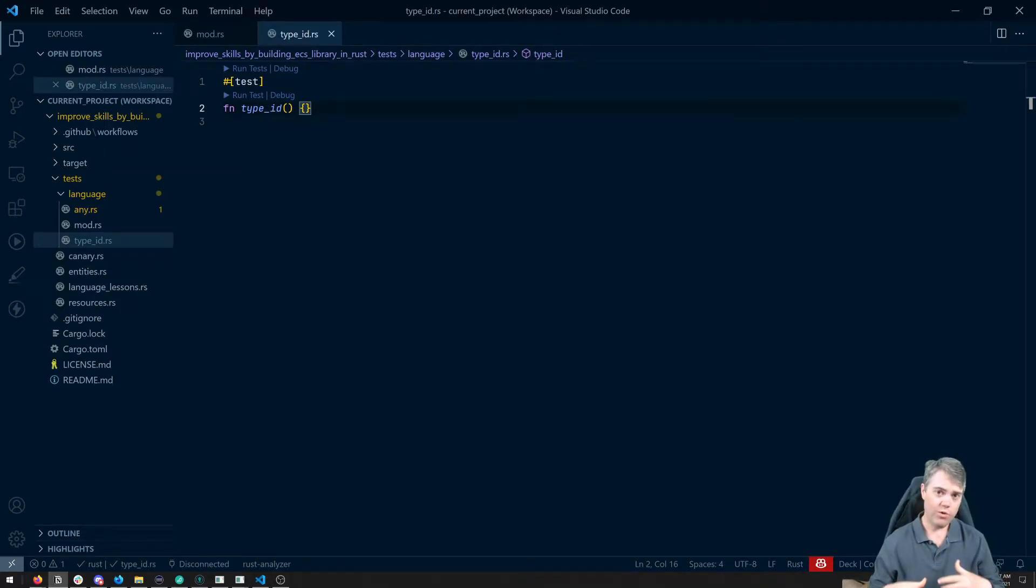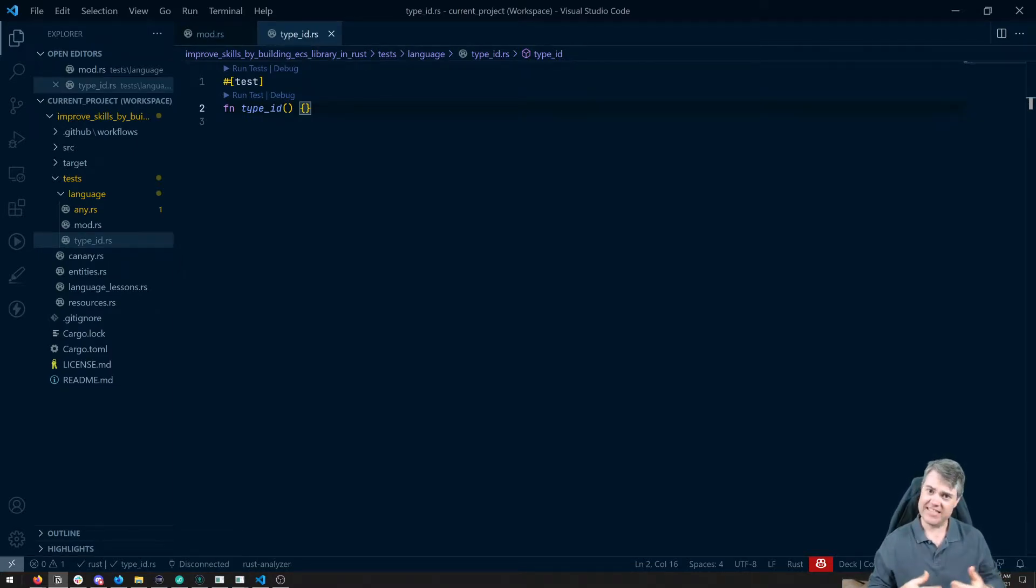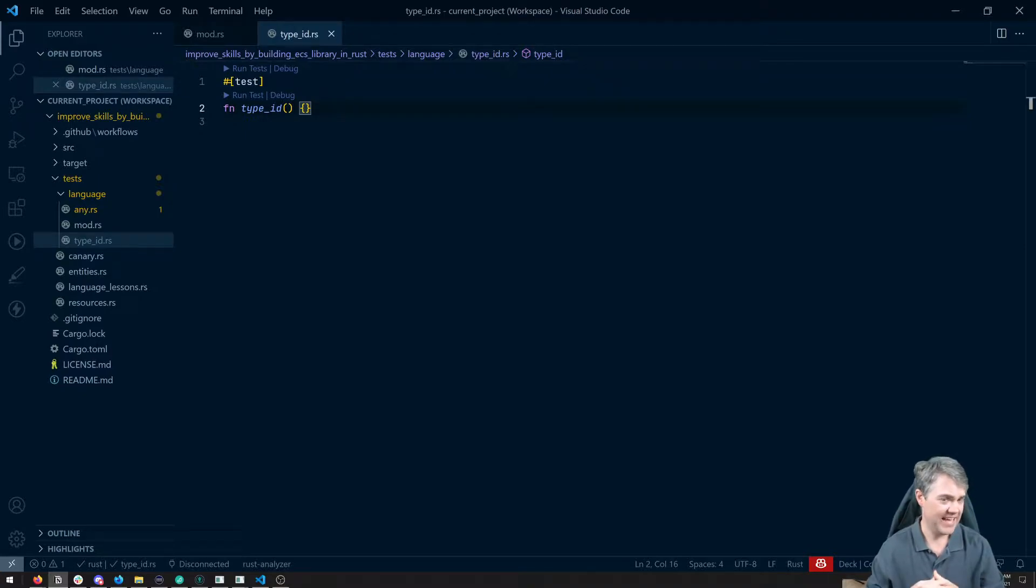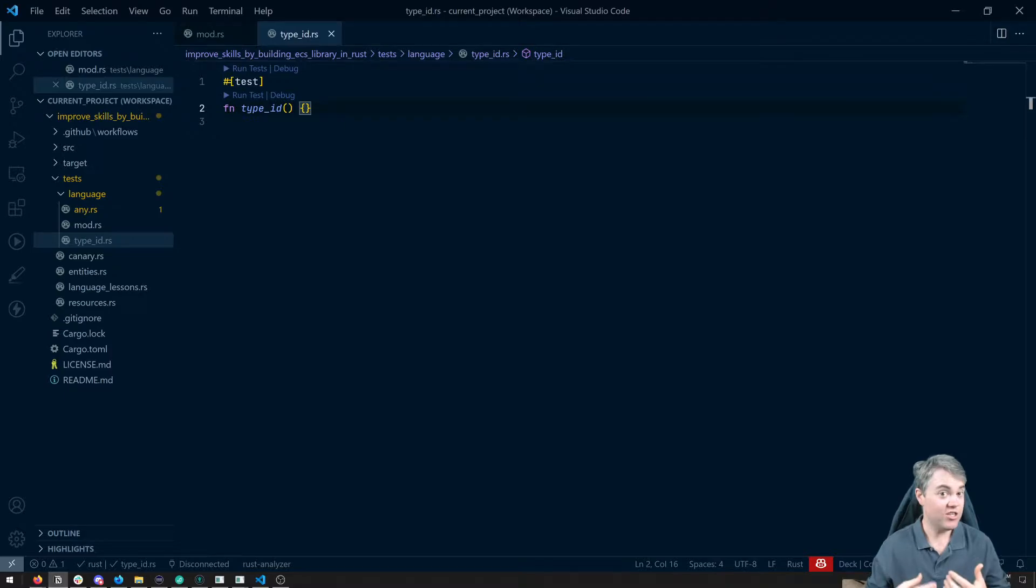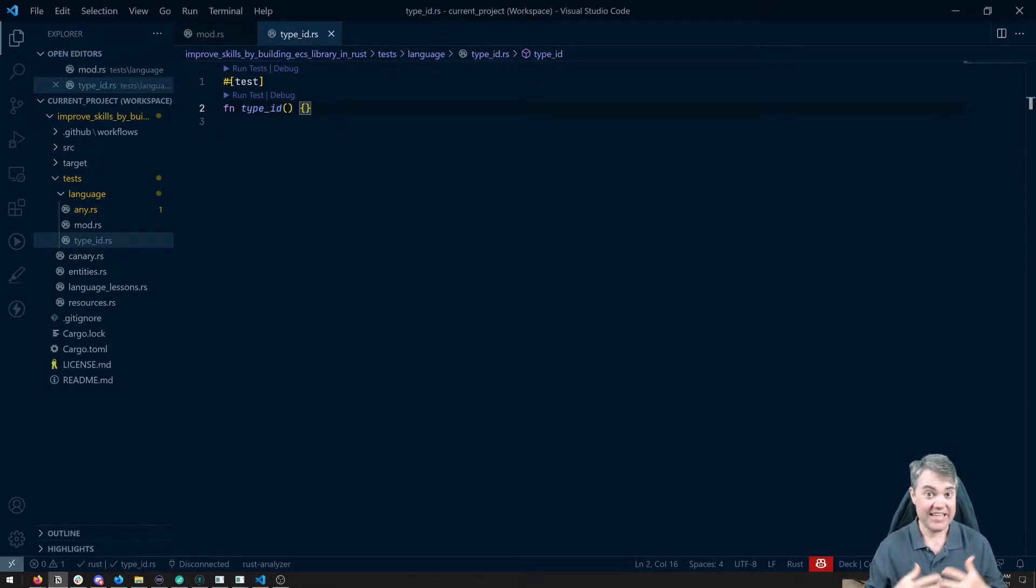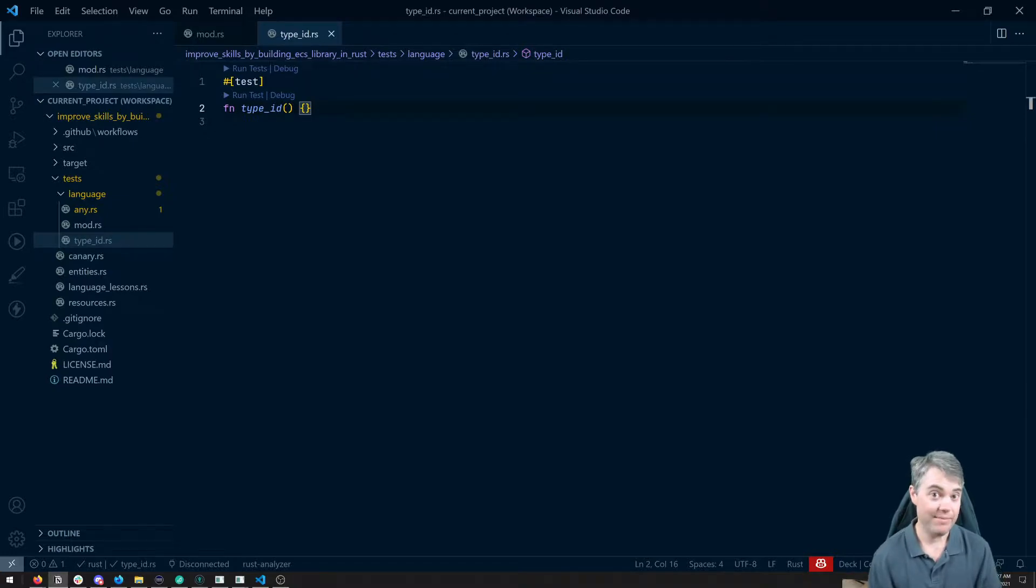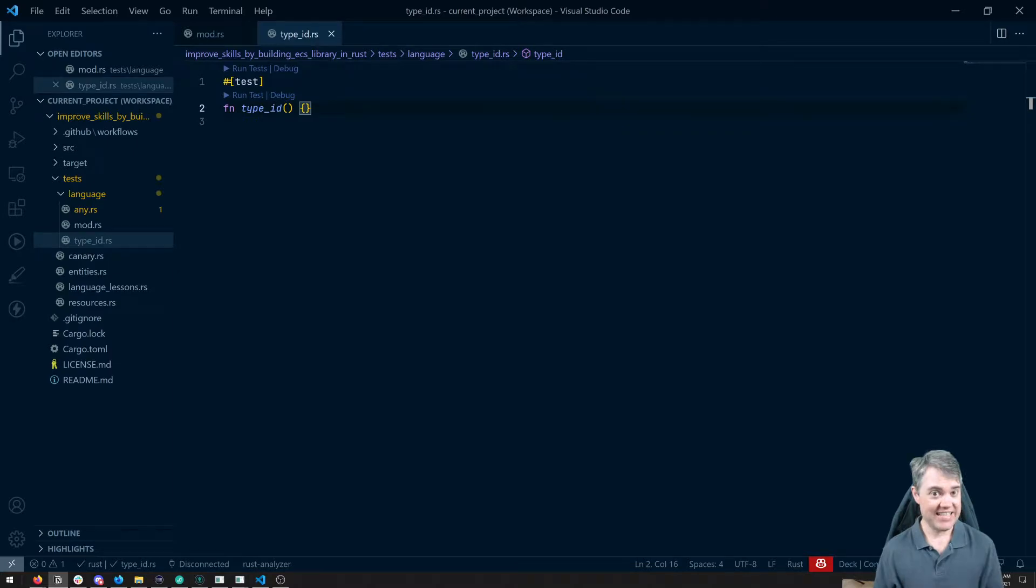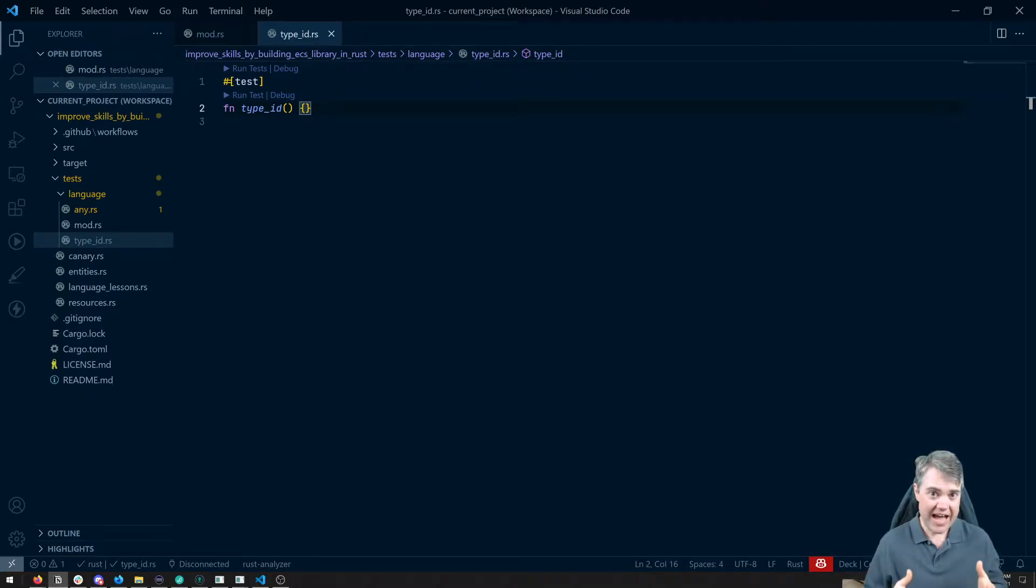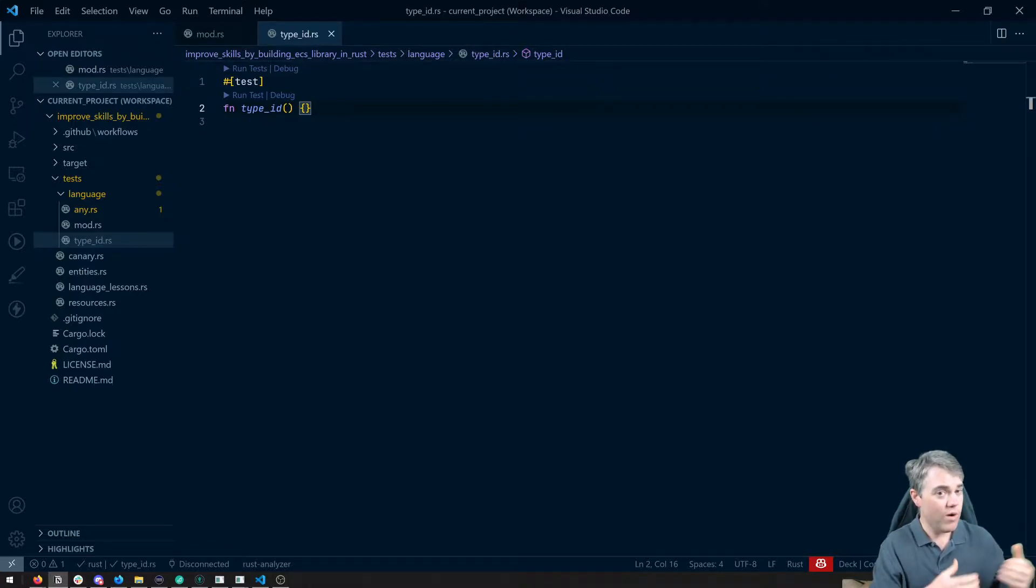Sometimes we want to be able to check what a type is, and we don't necessarily know what that type is. Let's say we have a generic function and it can take in one of many different types. Maybe it's even doing dynamic dispatch with the any trait. In that case, it can be really helpful for us to be able to compare against other types to see what type it is.